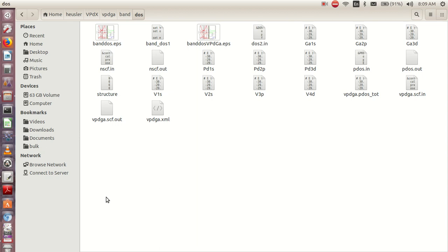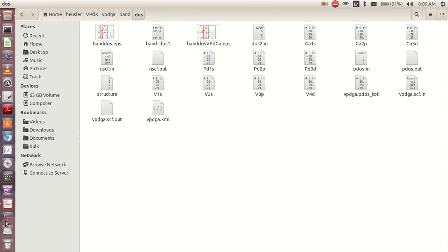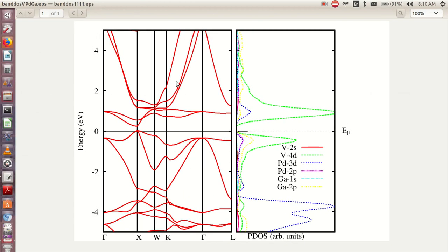Welcome to my YouTube channel. In this video we are going to learn how to plot the electronic band structure and its corresponding density of states in one graph together. This is the graph we are talking about — this is the electronic band structure and this is the corresponding density of states. Sometimes you might be interested in plotting this band structure and the DOS together instead of separately.